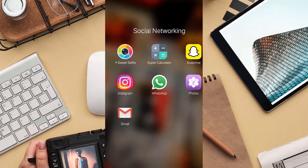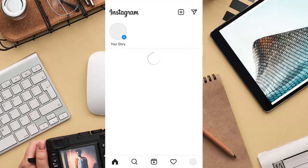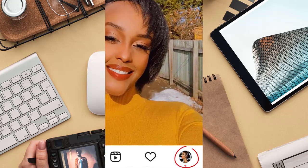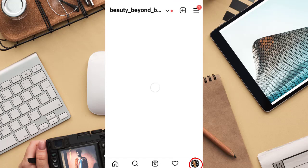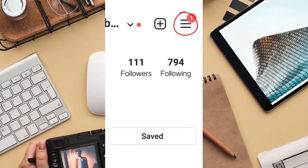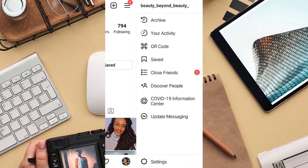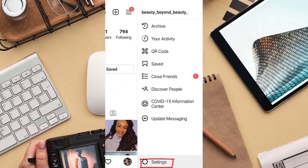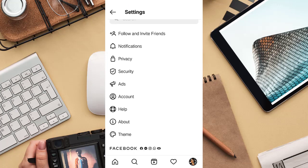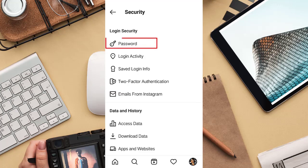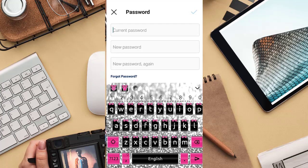First, open your Instagram. Retype in your current password, then your new password, and lastly retype in your new password.